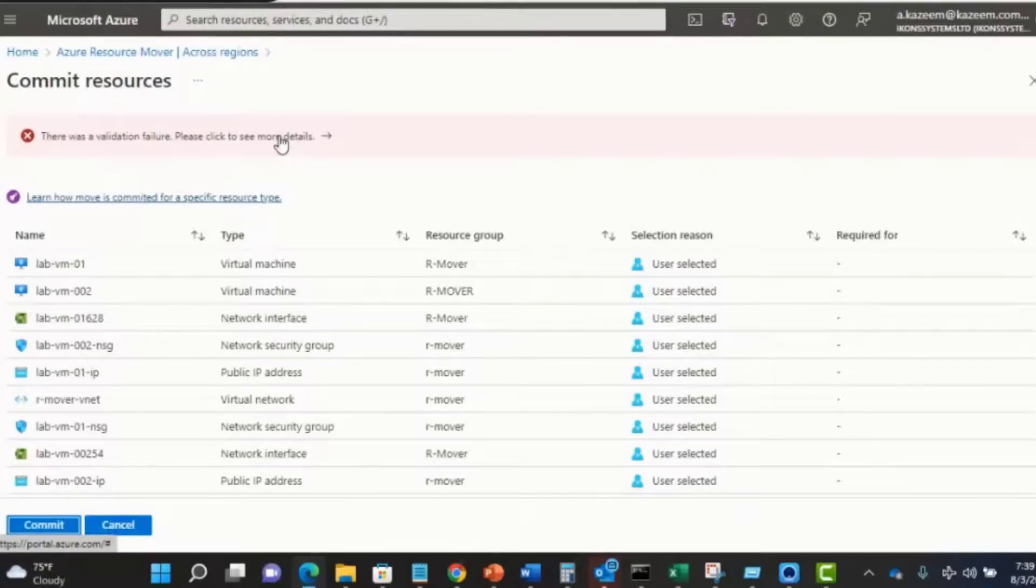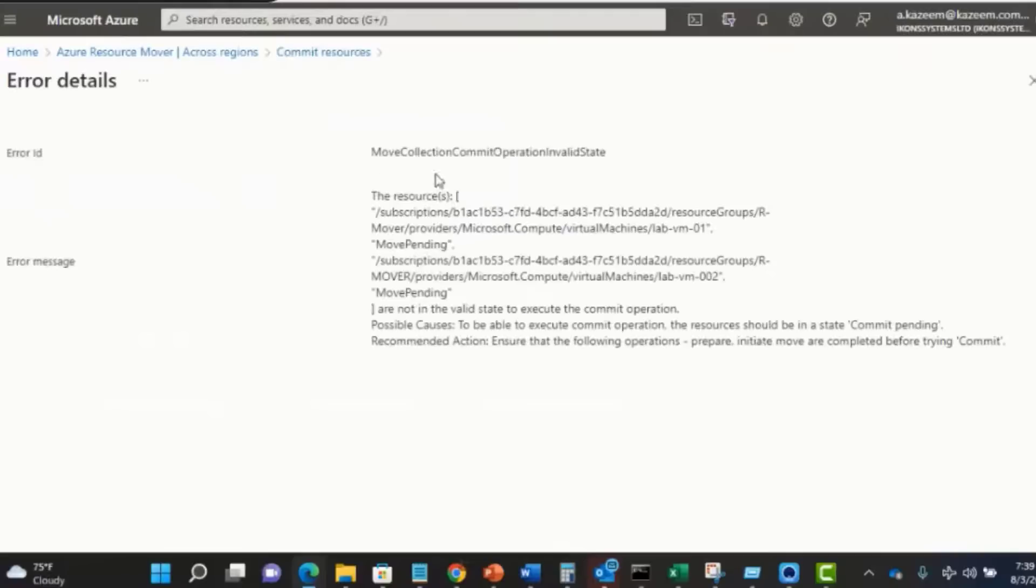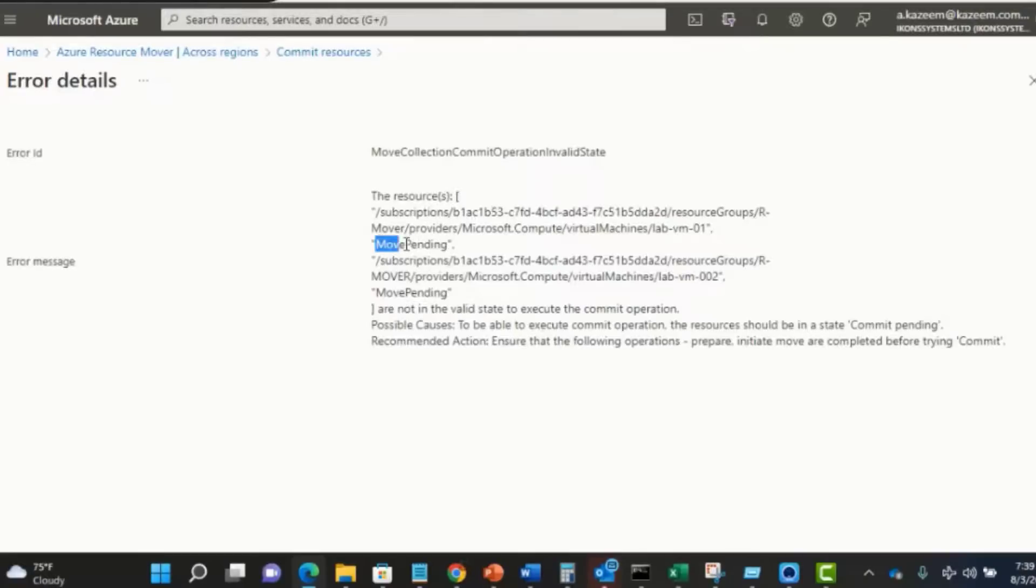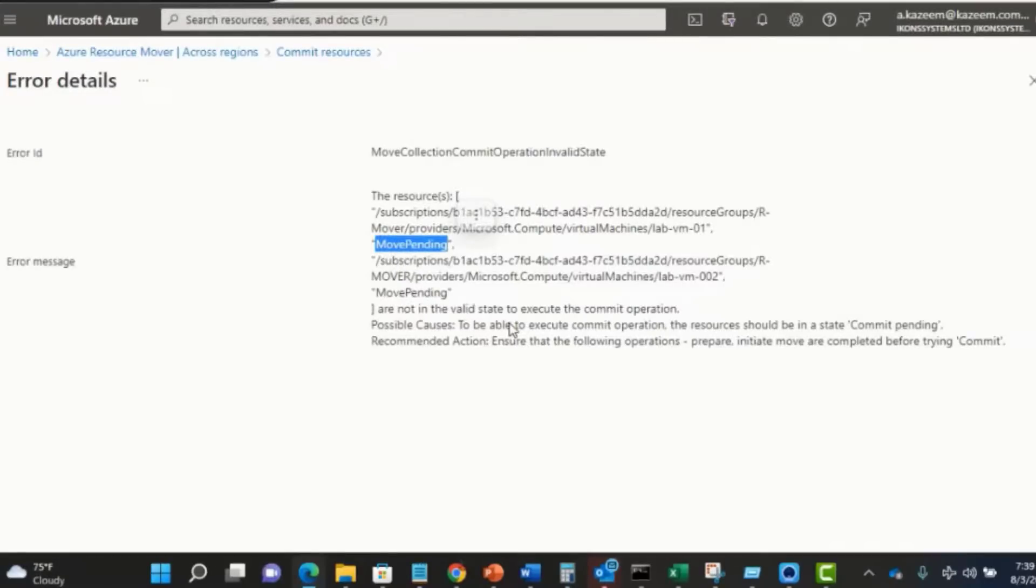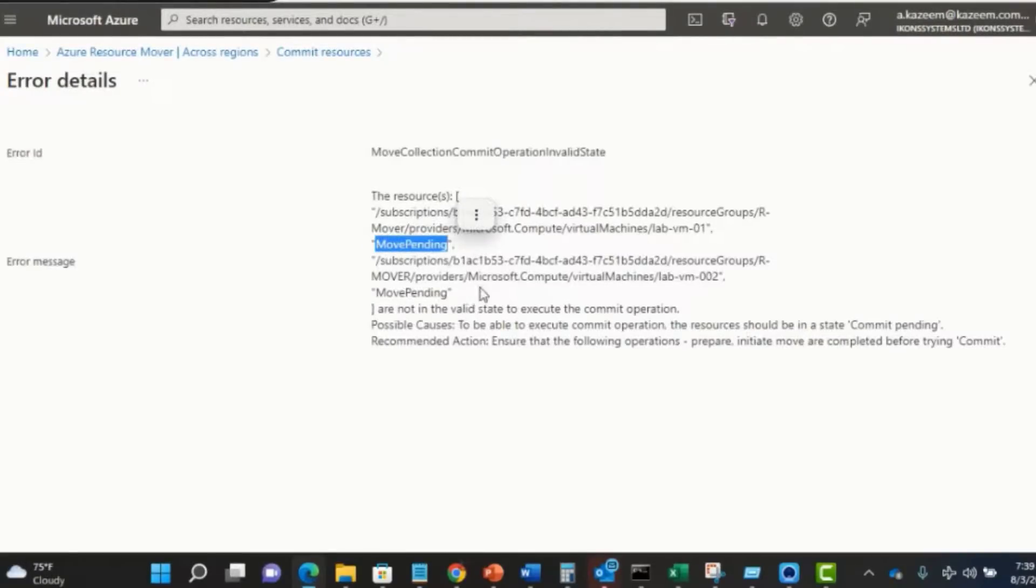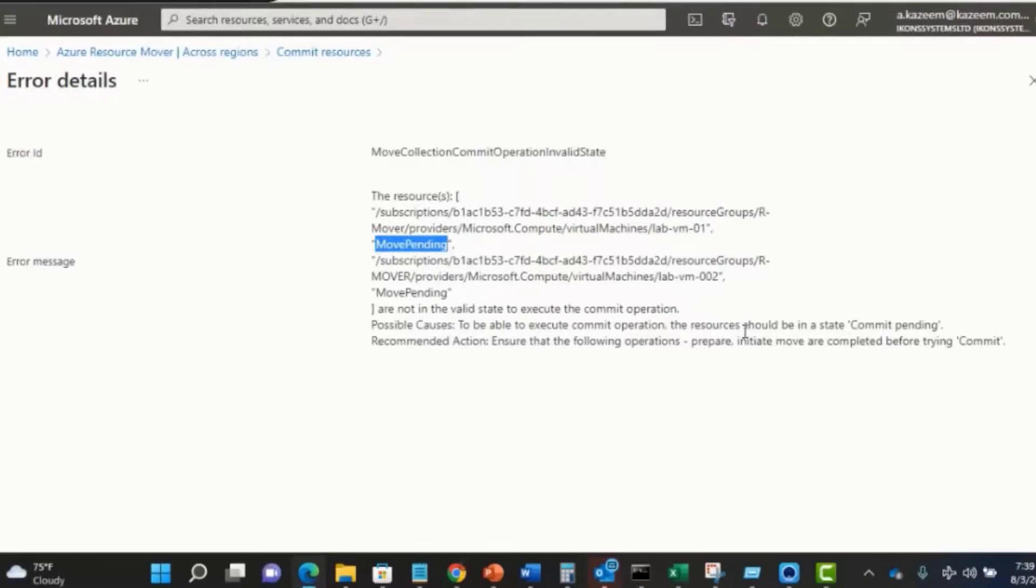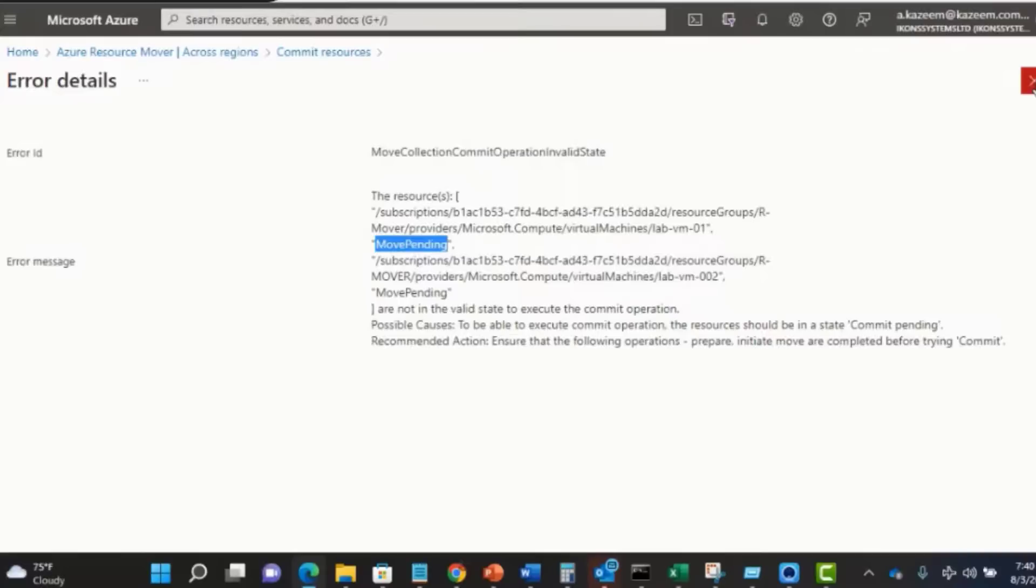We're having an error here. Let's see what the problem is. If I click to see more details, it's telling us that the virtual machine is in the state of move pending. For some reasons, we're yet to perform a move on the VM. The other resources have been moved, so those ones are waiting to just be committed. But in the case of the two VMs, they are still pending move. Possible cause is to be able to execute the commit operation, the resources should be in a state of commit pending, meaning the move operation should be completed first before we can complete a move. Let's go back and perform a move operation on the two VMs.